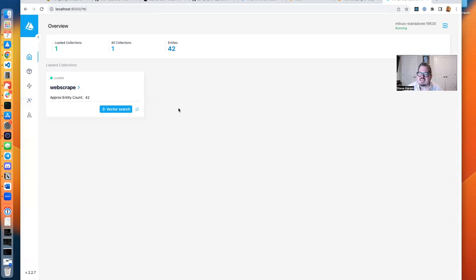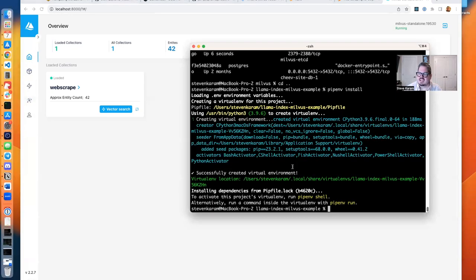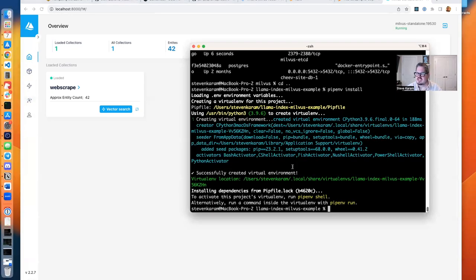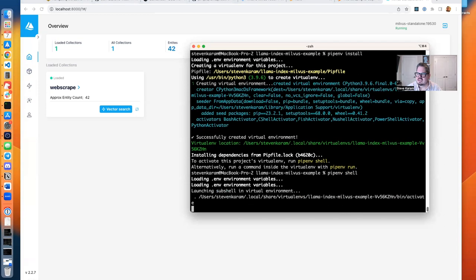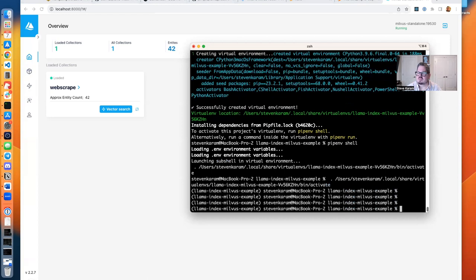So at this point, what we are going to do, we're going to go back here, and everything's good. We're going to open up a shell, so pipenv shell, and I should be good to go now to run my examples.